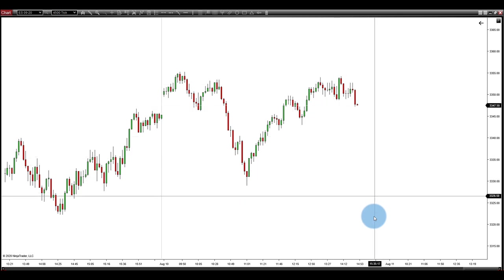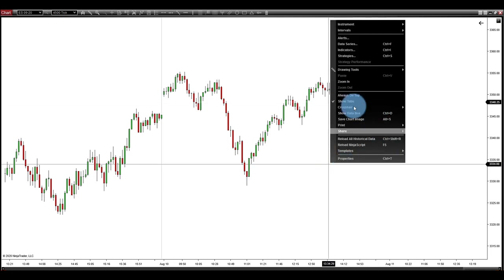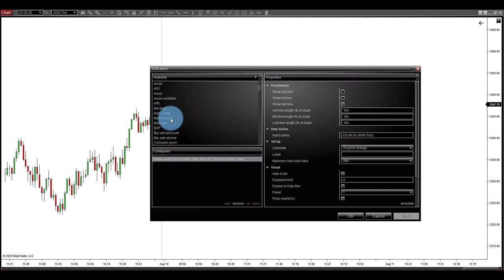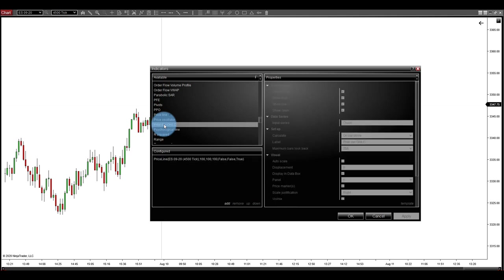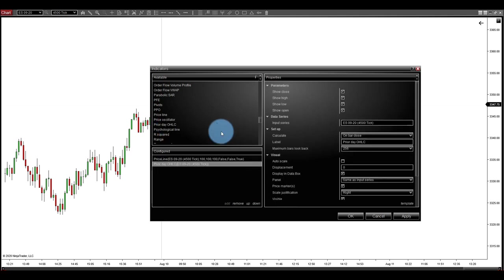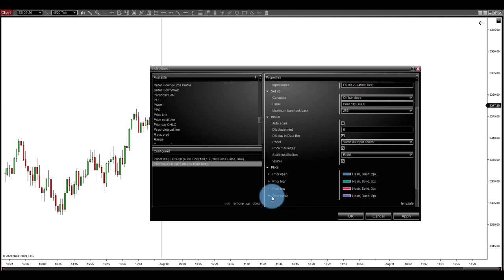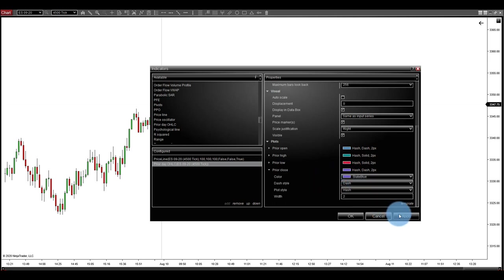These are all free indicators that come with NinjaTrader, and other platforms should have them too — no crazy holy grail indicators here. Right-click and go to Indicators, scroll down to Prior Open High Low Close, and double-click it. We're not going to use the high, the low, or the open — just the prior close. If you want to change the color or make it a solid line, you can expand that setting here.